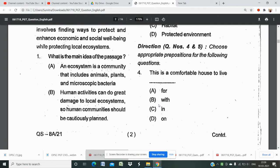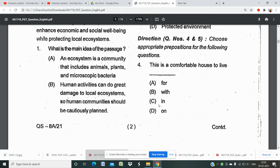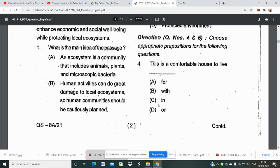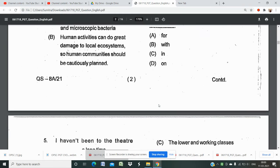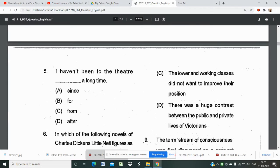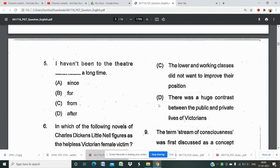Question numbers four and five: choose the appropriate preposition. The sentence is: 'This is a comfortable house to live ___.' The options are: live in, live with, live for. This is a simple question — please do find the answer and let me know in the comment box.